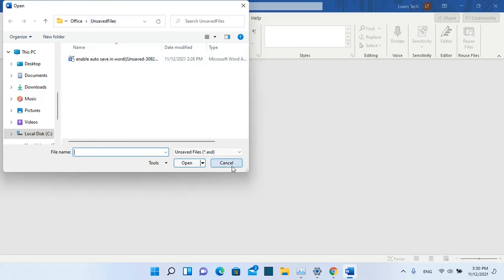So basically that's all that you have to do in order to enable autosave on your Word application. Thanks a lot for watching and please do not forget to subscribe.